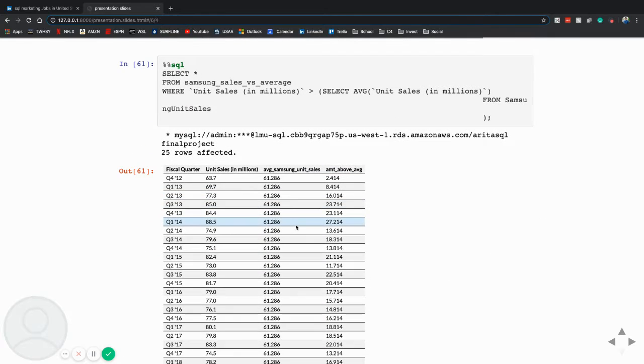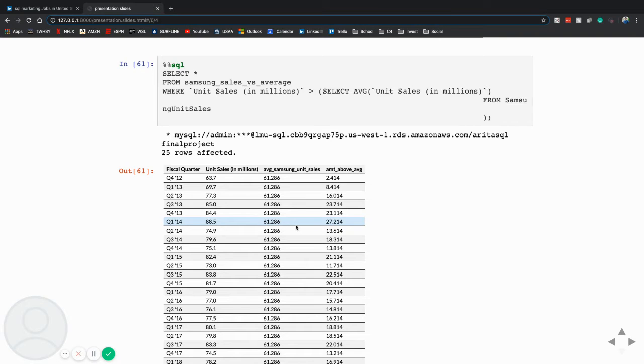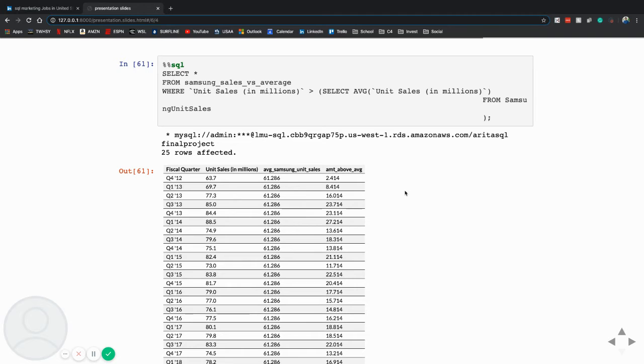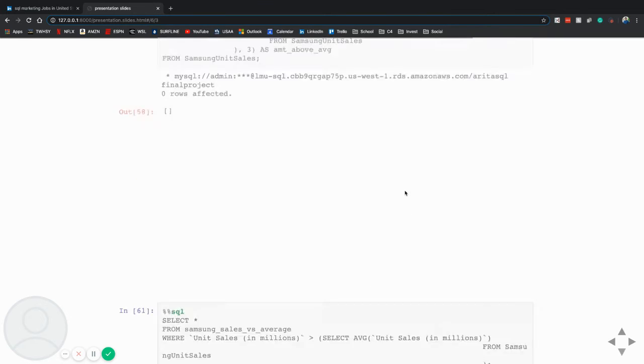Versus Samsung here, we had 25 rows come back. And their average quarter sales was 61 million units, which is impressive to me and shows the strength of Samsung. And this gives a lot of light into how and why Samsung is the global leader of the smartphone market share.